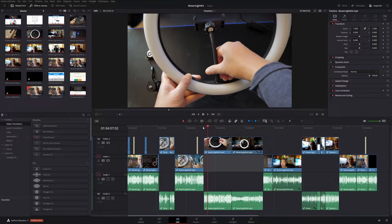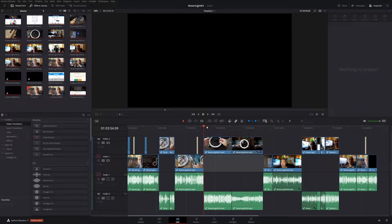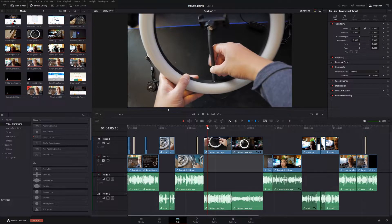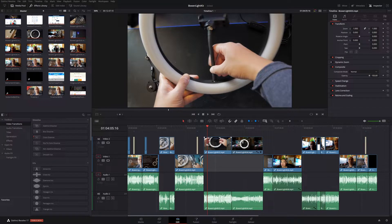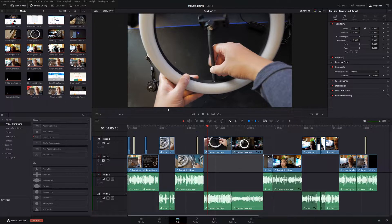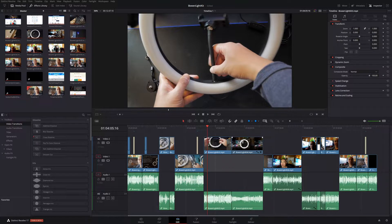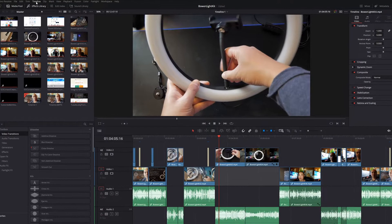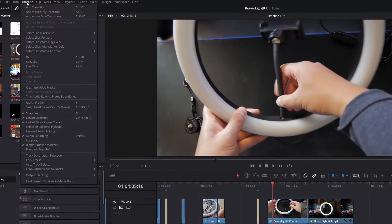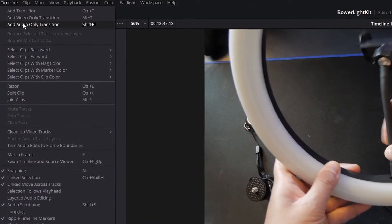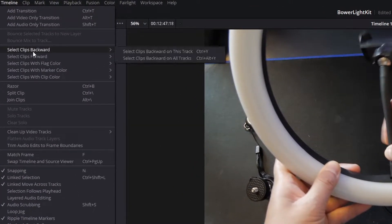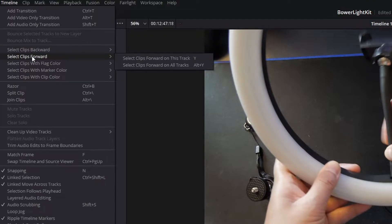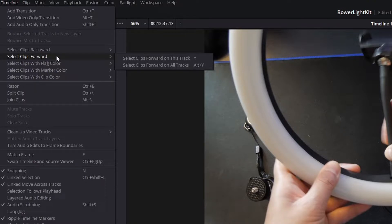All you have to do is wherever your playhead is at, say for example your playhead is here, and you want all the clips after your playhead on the right to be selected. The easiest way to do that is there is a feature up here on Timeline. If you go to Timeline right here, you see this thing called Select Clips Backwards and Select Clips Forward. And there's also shortcuts as well. So we're going to do the Select Clips Forward first.